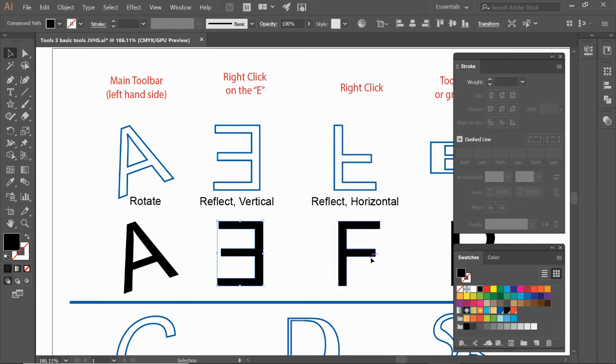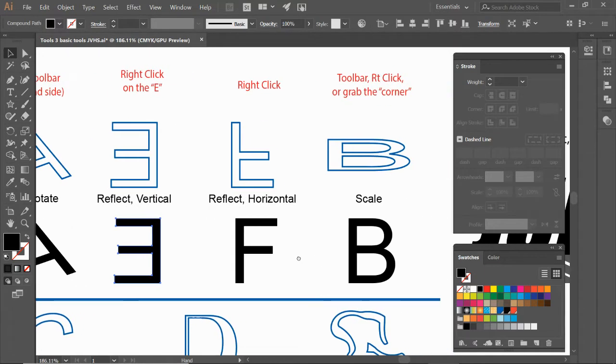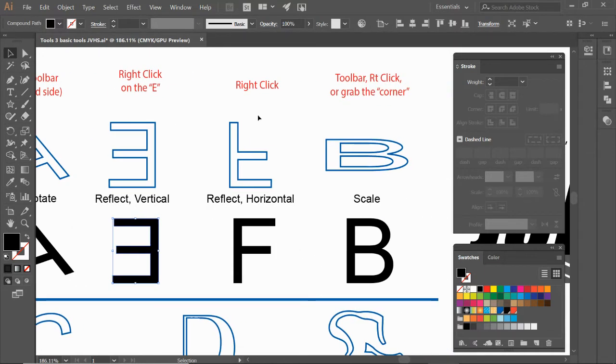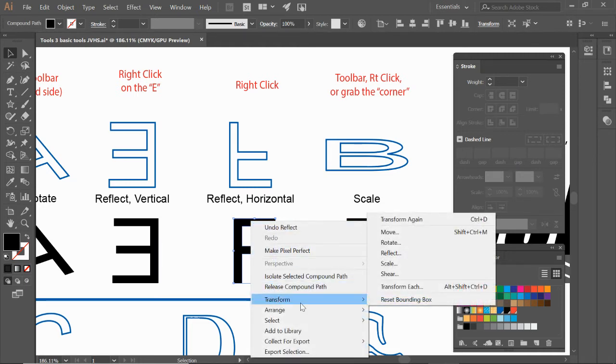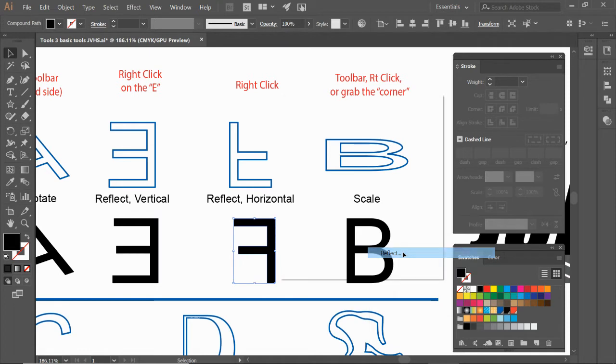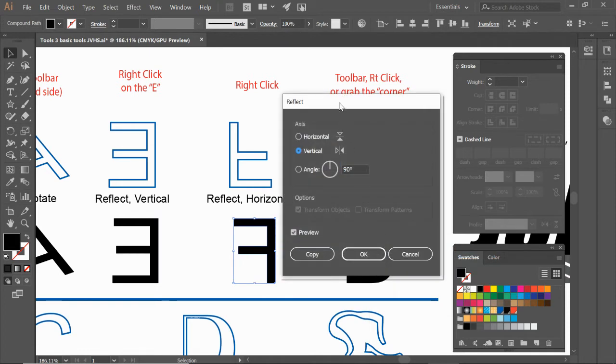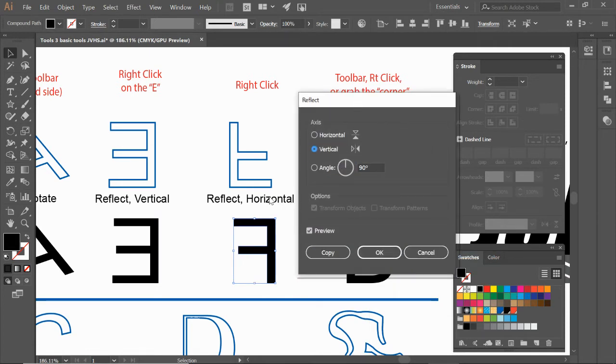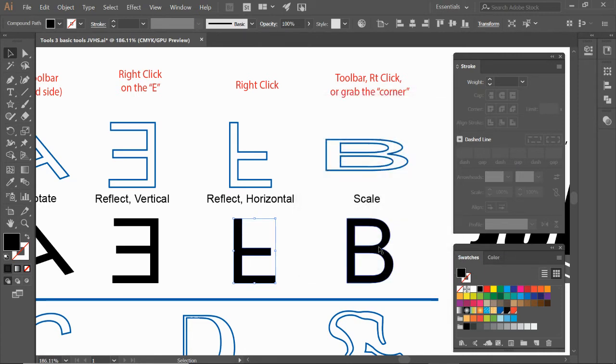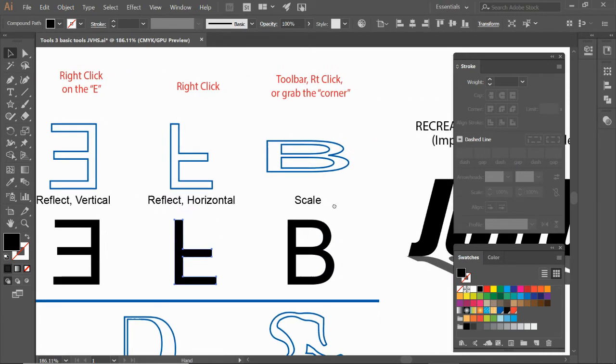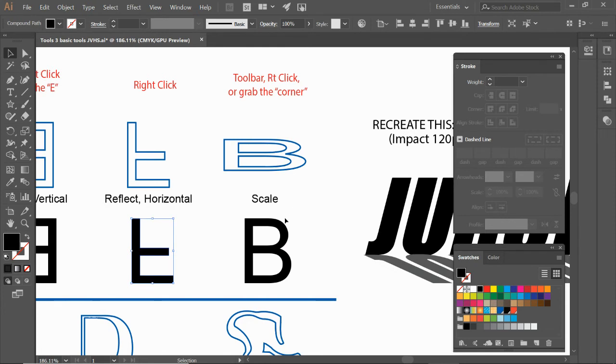Let's do a horizontal reflection. Select the letter F, right click, transform, reflect. This one is going to be horizontal so let's select it right here. You can see it in the preview because we have this preview checkmark. Let's click OK.